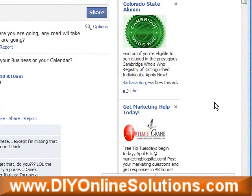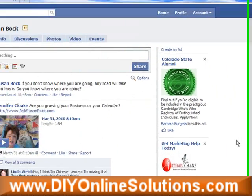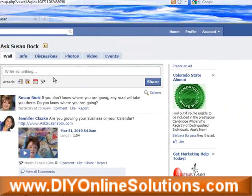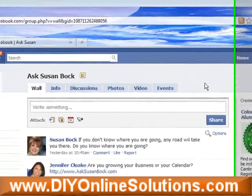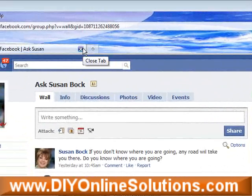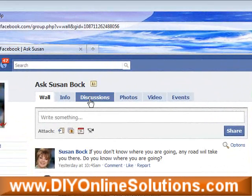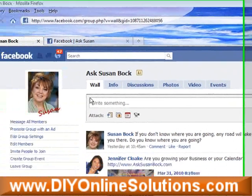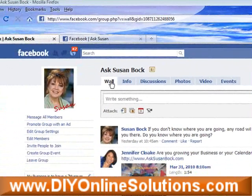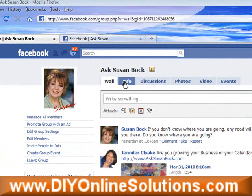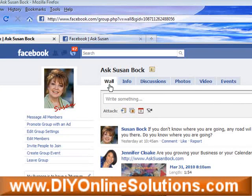Here's how you will load up a picture on your Facebook wall. First, you want to log in with your ID and get to your wall. It will not work if you go to information or discussion.